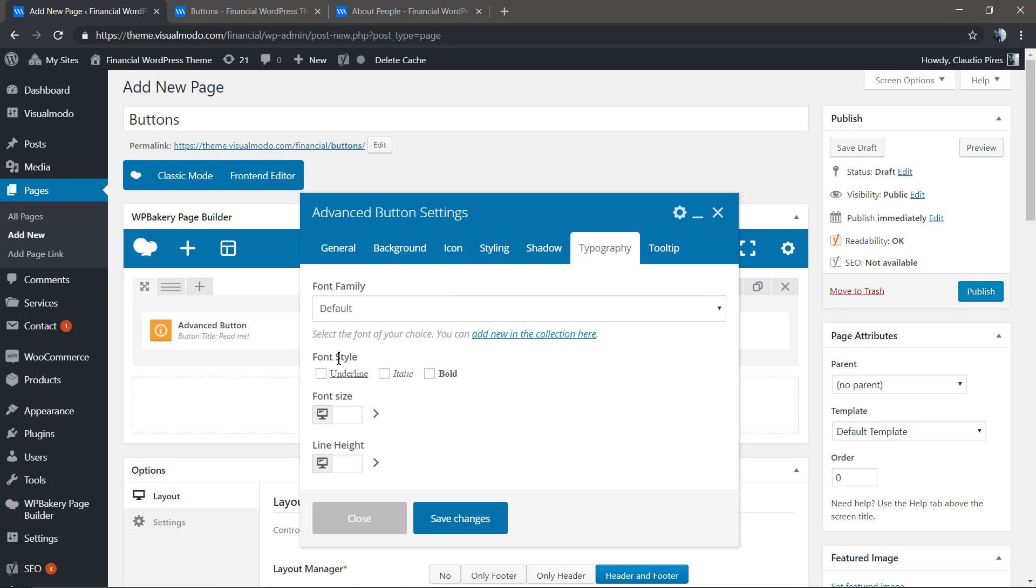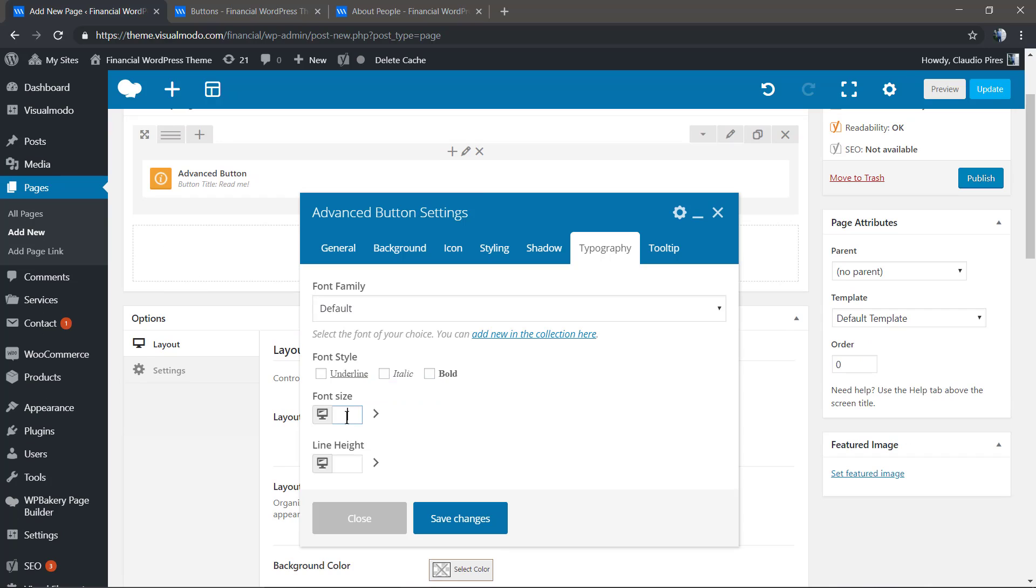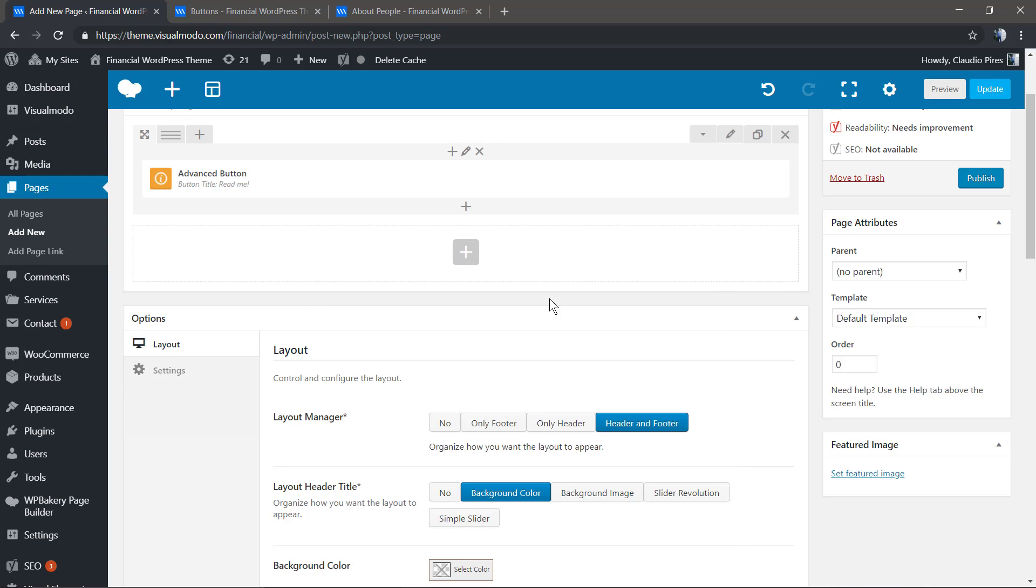Now let me change the typography so we can increase the font size of the button. The size will be counted in pixels.